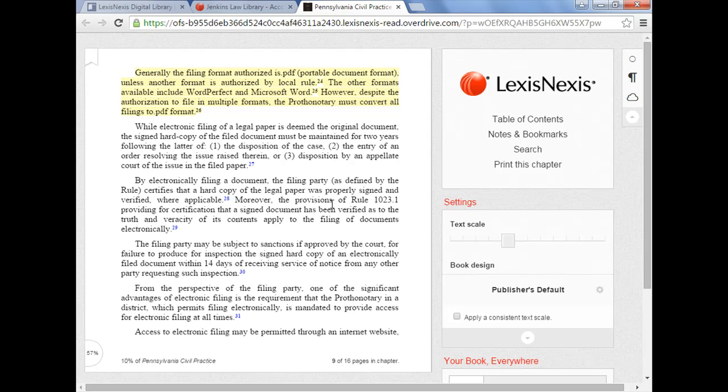And what's neat about this is, these are preserved. So let's say you do this in this volume for a while and then you check the volume back in because you're done with it. Then you want to go back to it later on and check the volume out again and look at your notes and annotations. They will be preserved based on your login. LexisNexis preserves them based on your Jenkins login and they can resurrect them for you so you can see what you annotated the volume with. So that's a nice feature and it's quite useful.